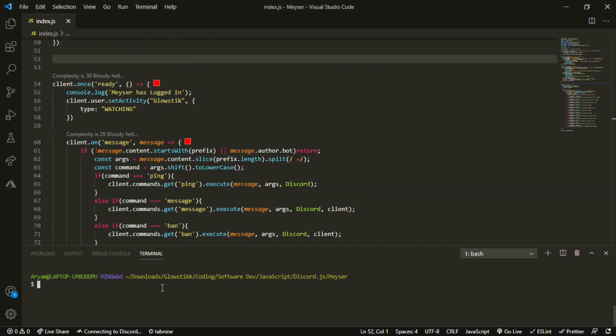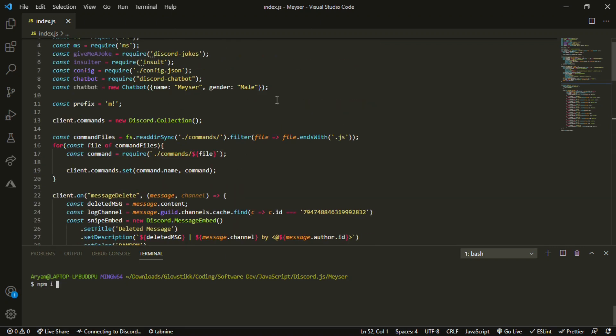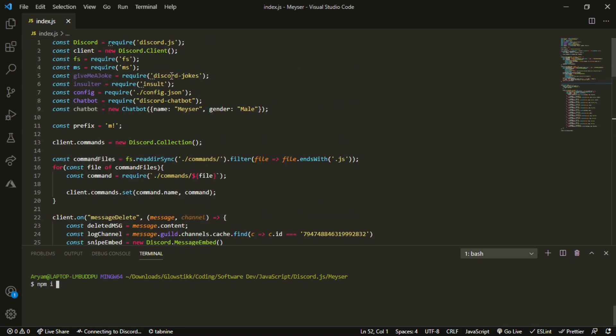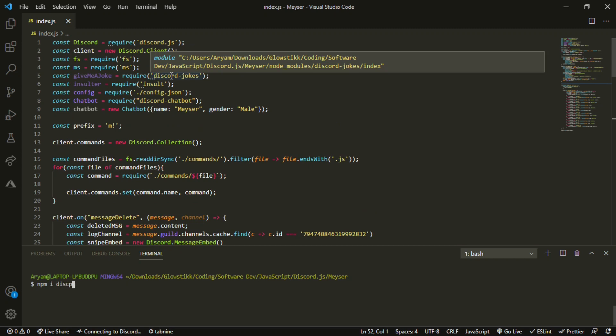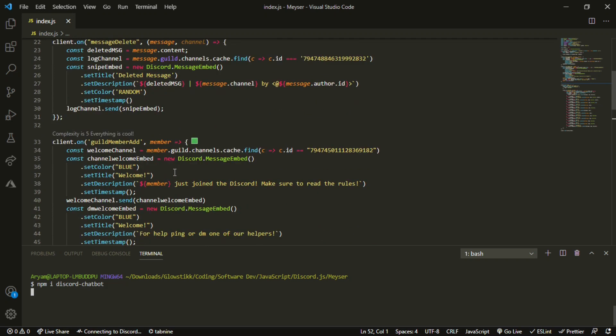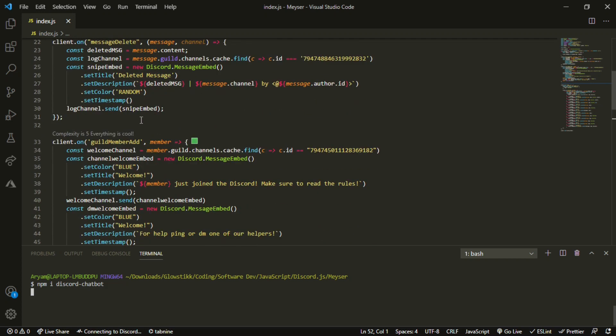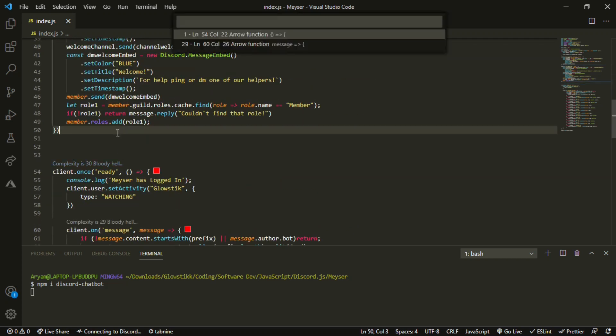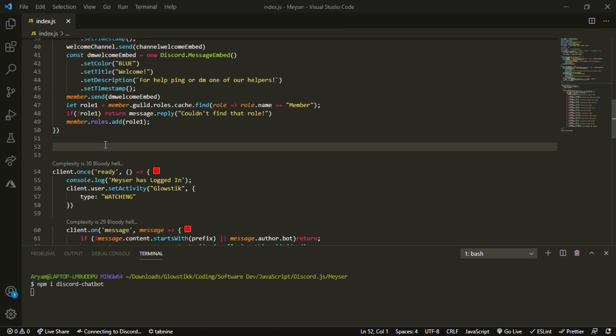And down below here, we can do npm i over here, discord dash chatbot. Let's do that. If you're on repo, you don't need to do it because it automatically does it. But over here, we can come and we can actually create our stuff.